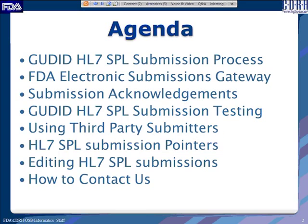We will talk about the FDA Electronic Submissions Gateway, the acknowledgments that will be received through this process, how to do testing, what are the testing requirements, using third-party submitters for your submissions, some key pointers to keep in mind on how to edit HL7 SPL submissions, and finally how you can contact us for additional information or any questions.